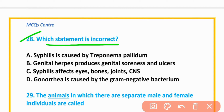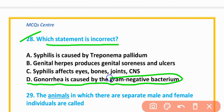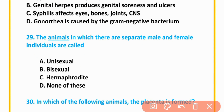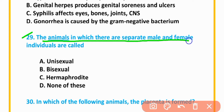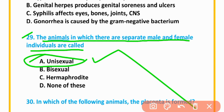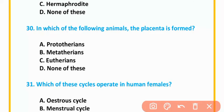MCQ number 28: Which statement is incorrect? Gonorrhea is caused by a gram-negative bacterium — this is the incorrect statement. Option D is correct. MCQ number 29: Animals in which there are separate male and female individuals are called unisexual. Option A is correct.